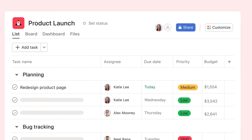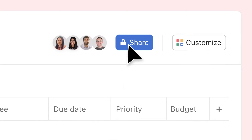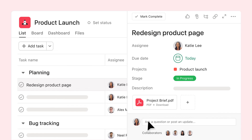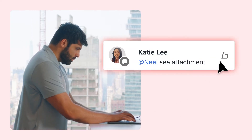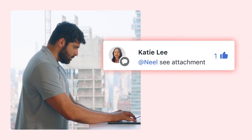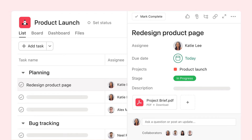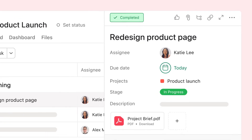Once your project is set up, invite a few teammates. Collaborate on tasks with likes and comments, even add attachments. Tagged teammates will get an update in their Asana inbox. Best of all, mark tasks complete when work gets done.